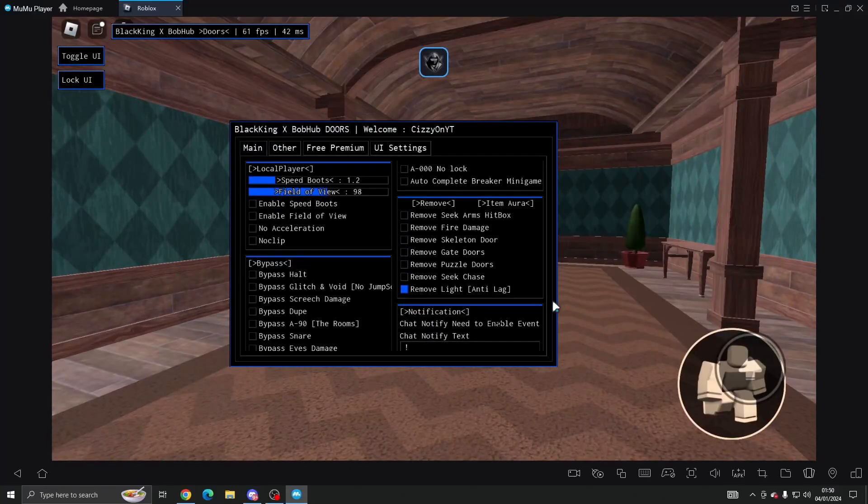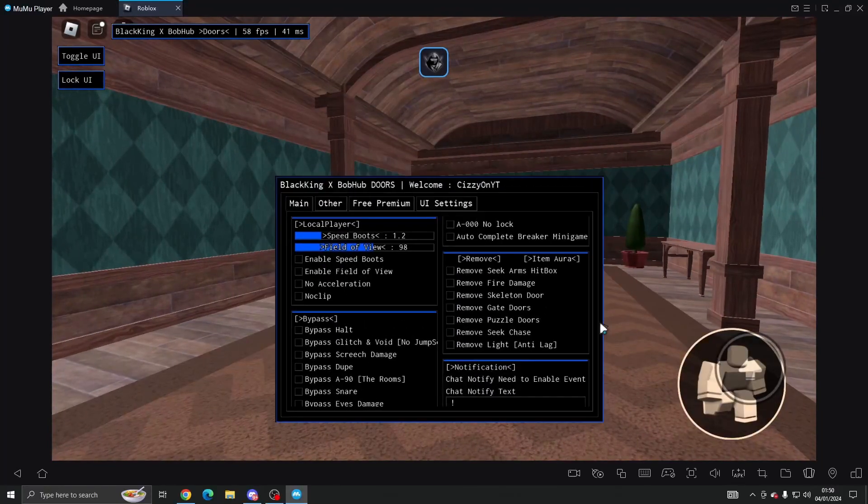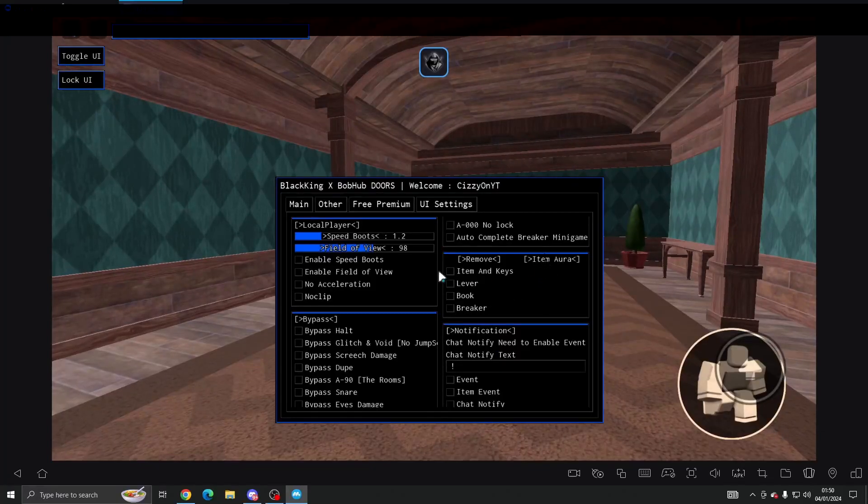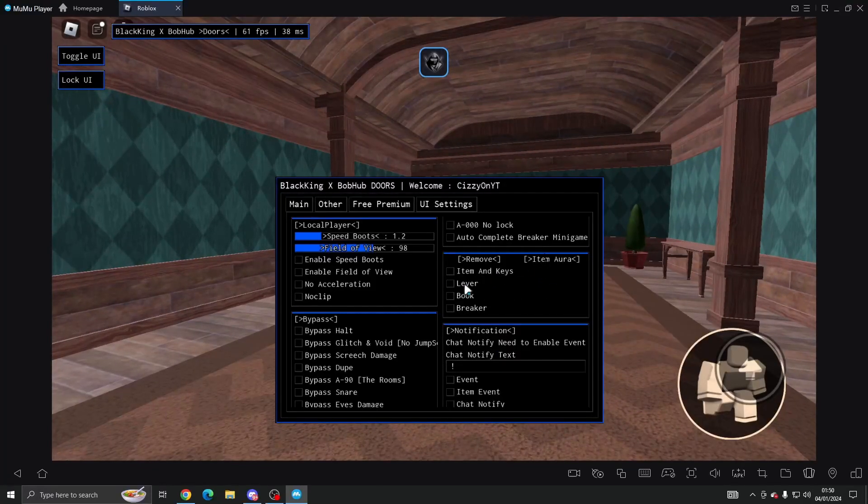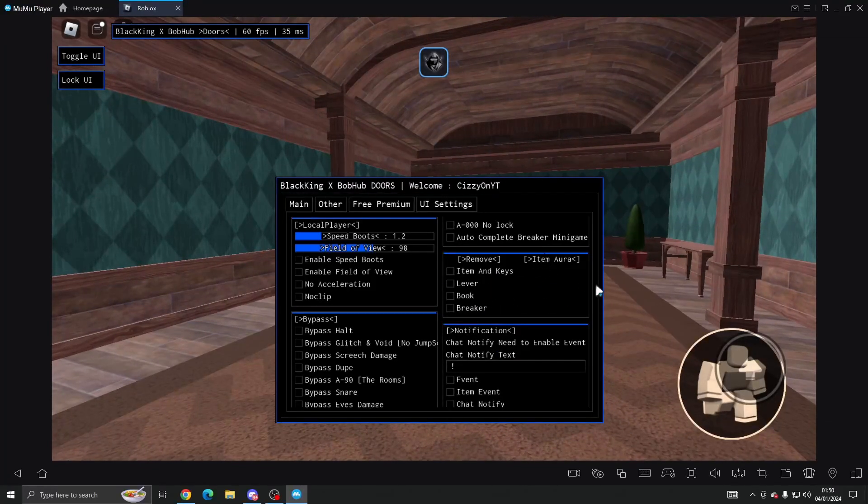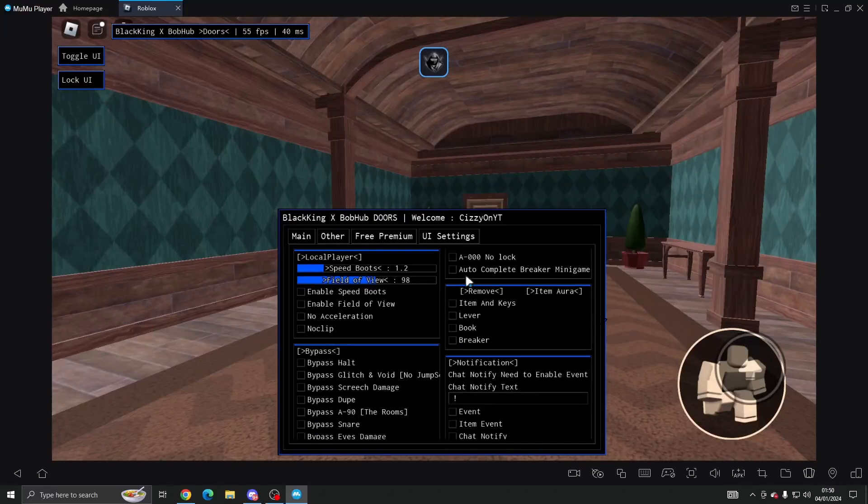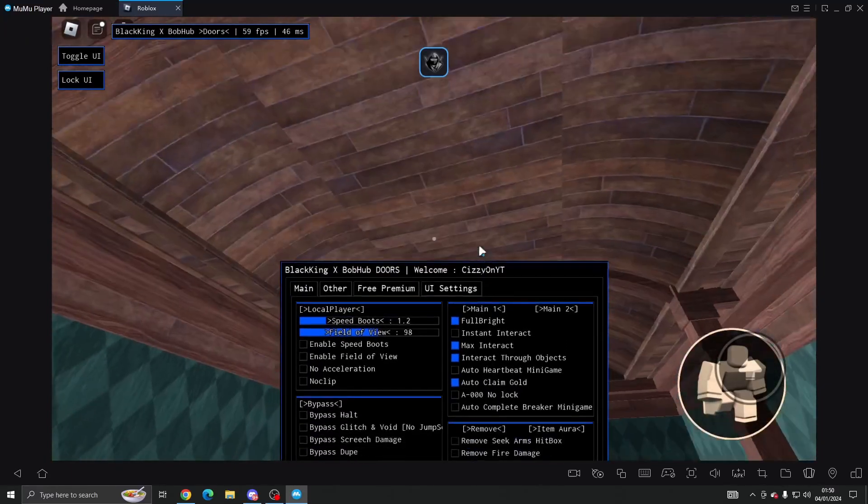And then we've got notifications here. I'm accidentally clicking some stuff. Item aura, we've got item and keys, lever, book and breaker so you can change that if you want.